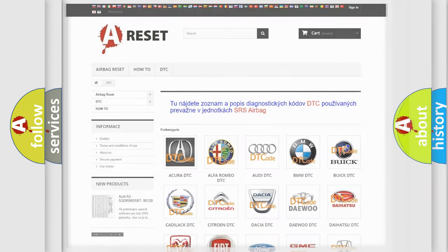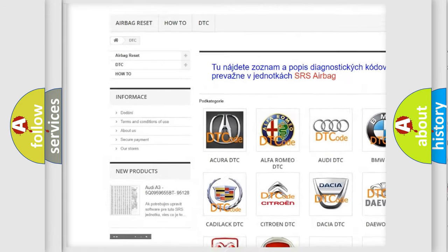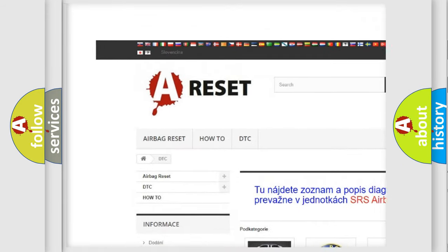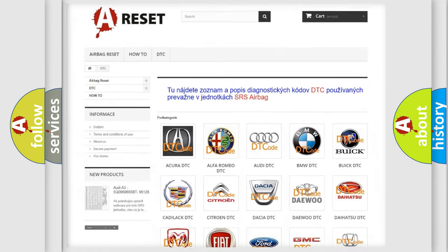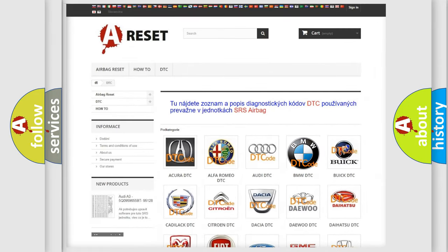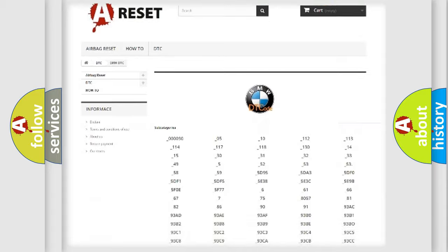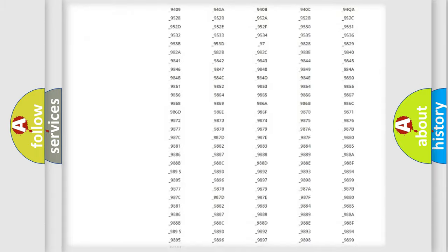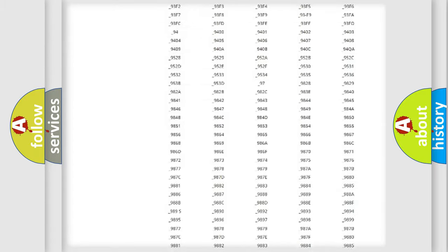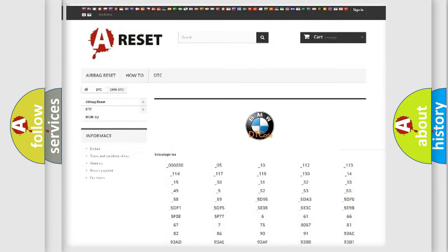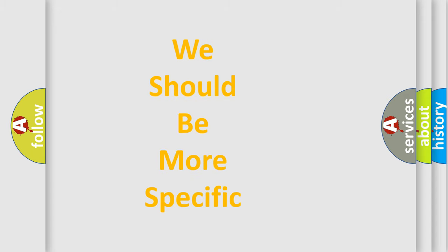Our website airbagreset.sk produces useful videos for you. You do not have to go through the OBD2 protocol anymore to know how to troubleshoot any car breakdown. You will find all the diagnostic codes that can be diagnosed in BMW vehicles. Also, many other useful things.